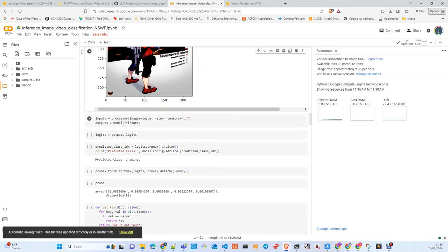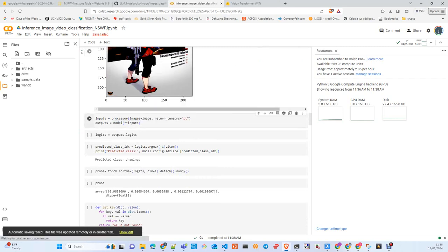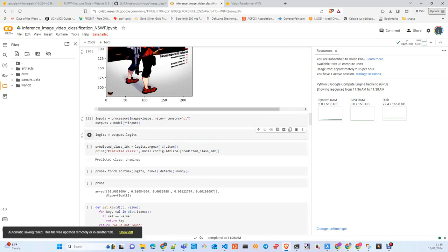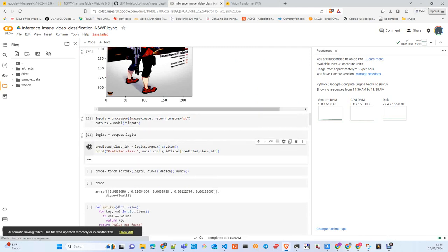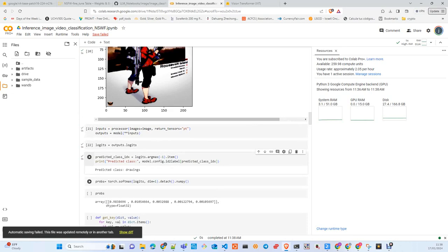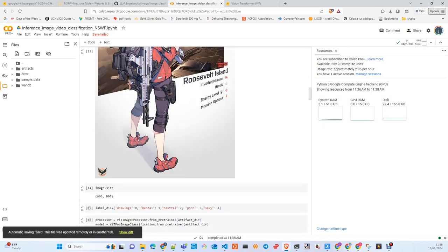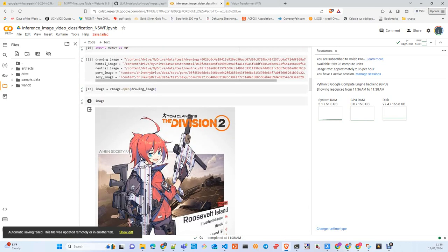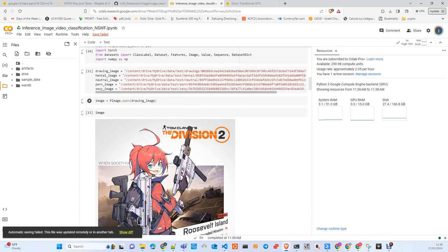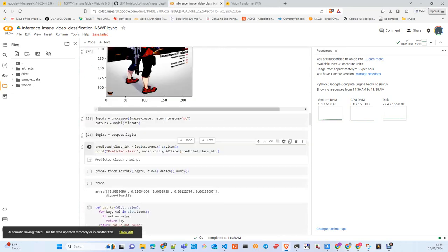Now we pass the image to the processor again, but this time we return a PyTorch tensor. With this PyTorch tensor we pass it to the model itself, to the classifier, and we get the logits. We take the argmax method to find the highest logit on the vector, and we find the label that belongs to this position on the vector.